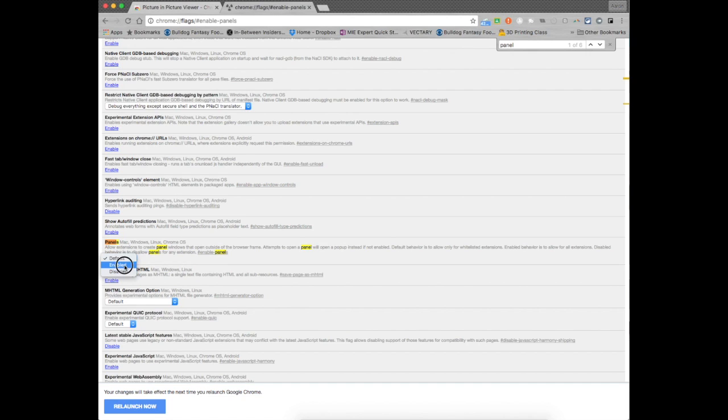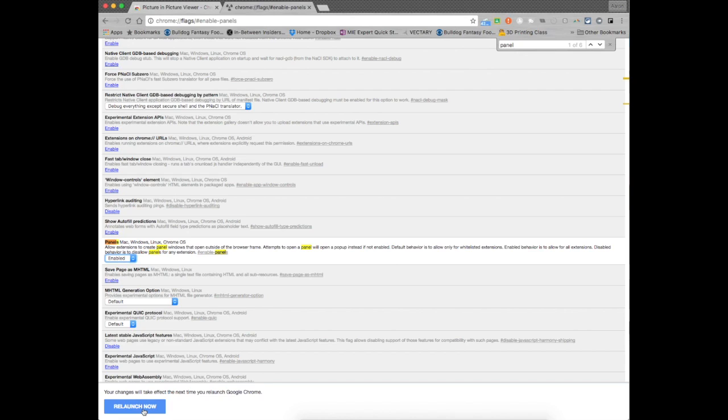When you go to switch it to enabled you're going to get this relaunched now. And what this is going to do, it's going to allow this extension to create panel windows outside your browser frame. Without doing that, this extension doesn't work. Once you have that enabled, you relaunched now, it's going to close down your Google Chrome and then it's going to reboot it back up.